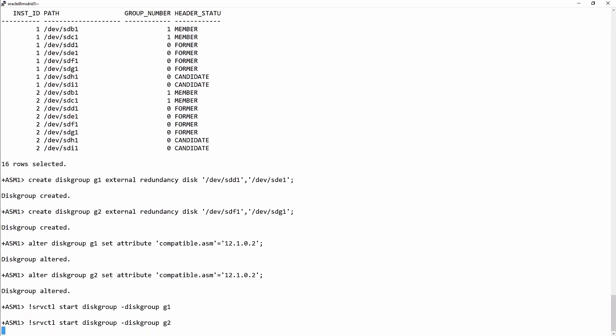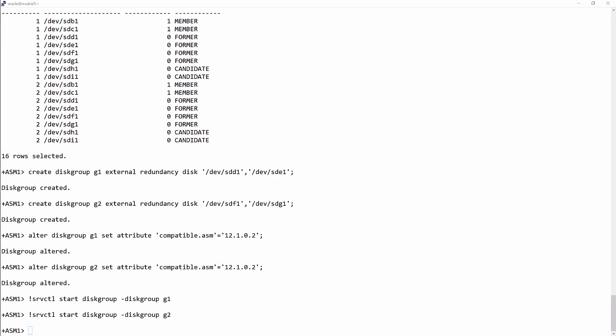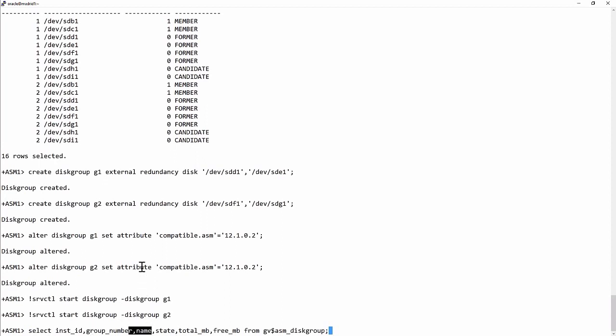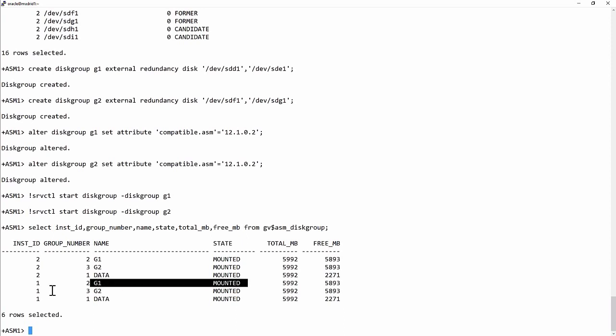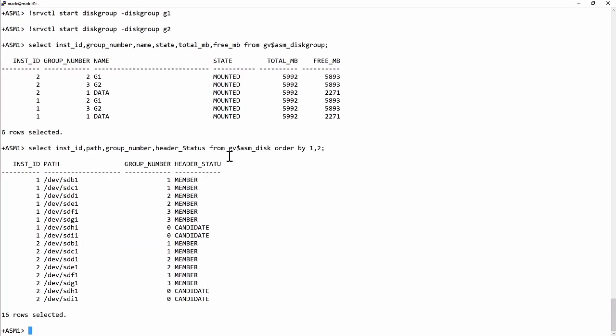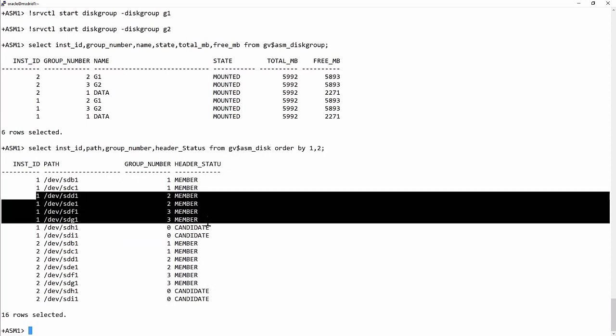So let's just see whether ASM is happy with this. I'll rerun my query that checks the state of my disk groups. And it is mounted by instance one. And the same for group G2. Taking a look at the state of the disks, with my query against GV$ASM_DISK, we see that these four devices have now been brought into use.